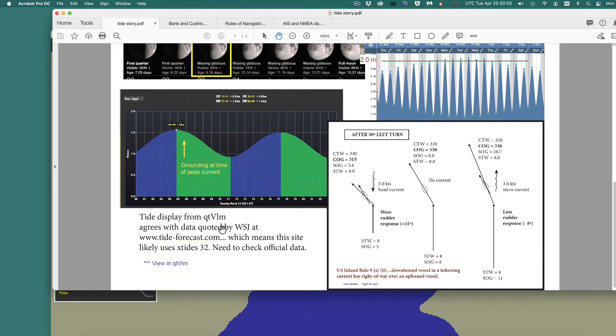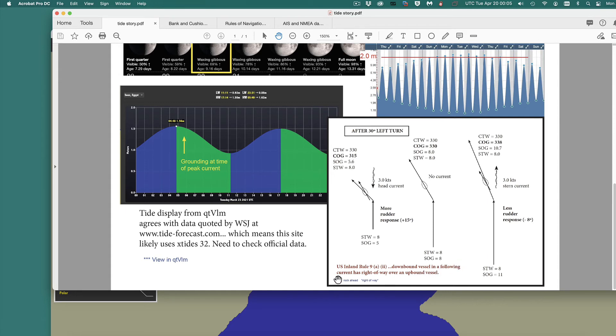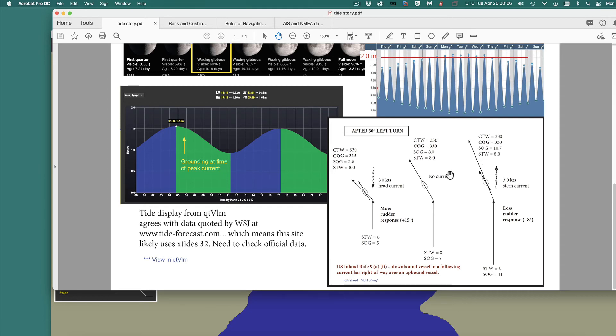And the reason why this stern current is important is because your steering gets compromised when you're in a strong following current. And in fact, it's such an effect that the U.S. inland rules say the downbound vessel, that's with a following current, has right-of-way over an upbound vessel because the upbound vessel has better steerage. And here's just a quick note on what's involved here. It's not so much what you're doing through the water. When I turn a boat 30 degrees to the left, it turns 30 degrees to the left. And in this case, I've got no current. I turn 30 degrees to the left, and I'm actually moving 30 degrees to the left relative to the world.